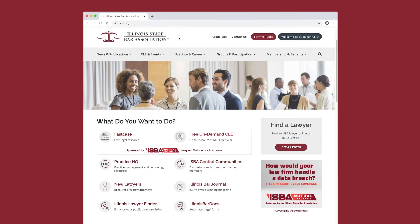If you need to watch your program later or in segments, the course will be available to you until it expires in the online catalog, typically two years after the program recording date. But you must complete the certification process to earn MCLE credit. The date you complete certification will be the date the credit is awarded.